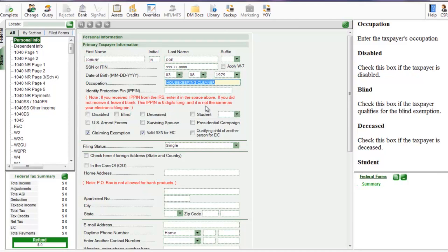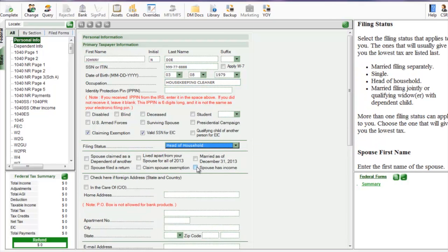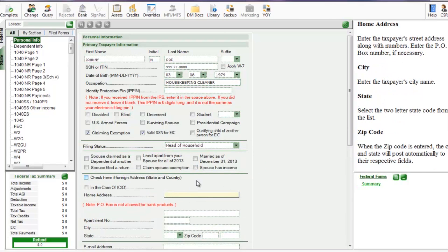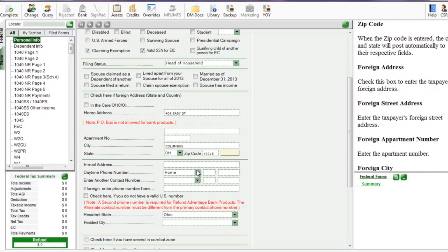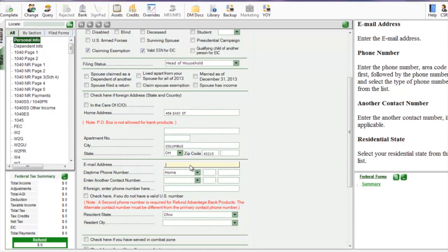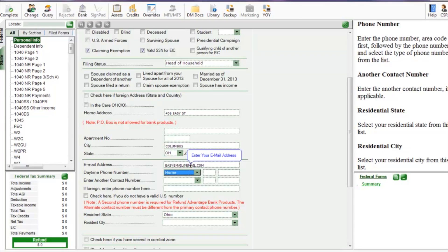Now we're going to select the filing status as head of household and we're going to input the taxpayer's home address and zip code. Now their email and home phone and whatever contact information you have.